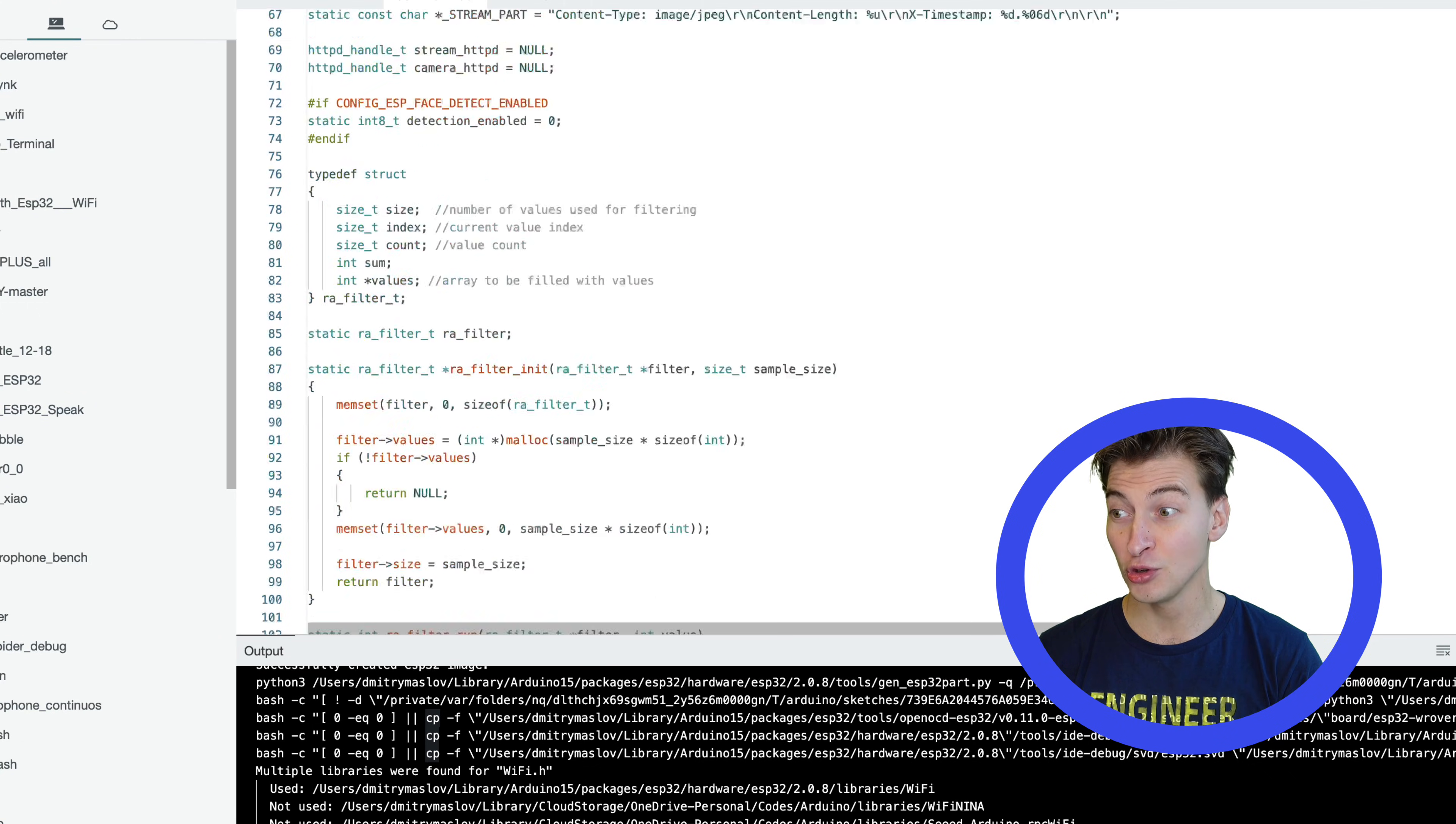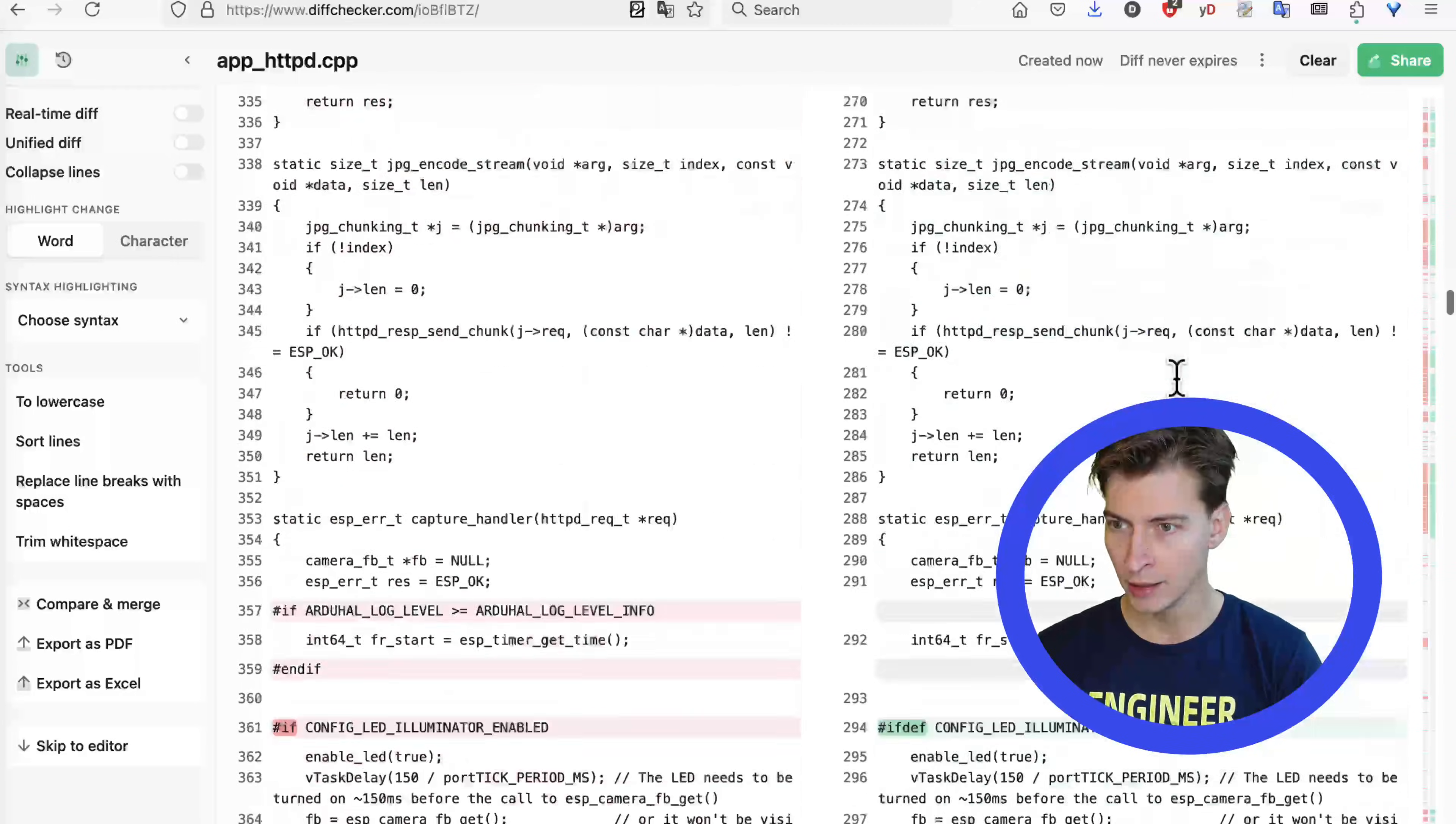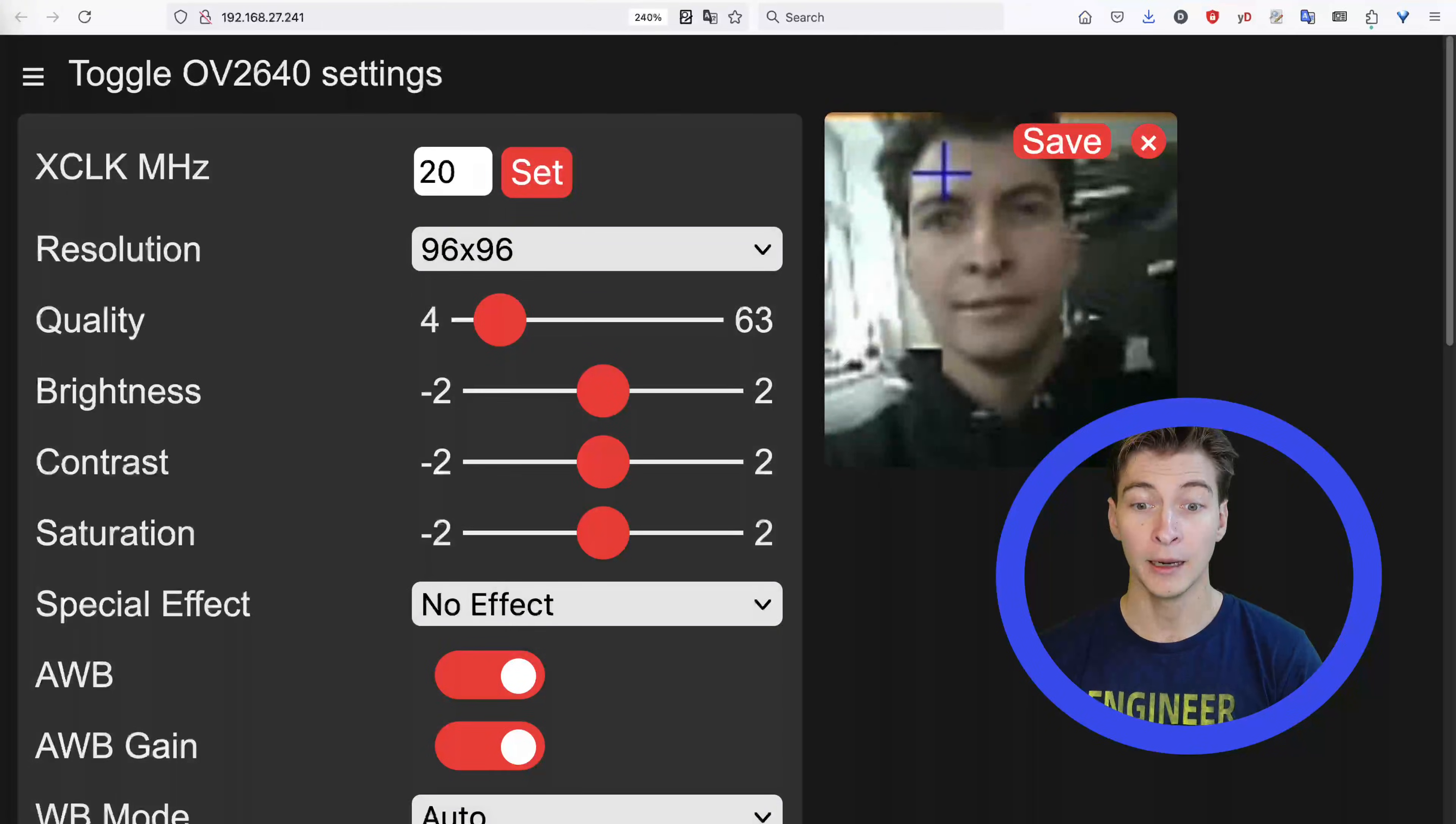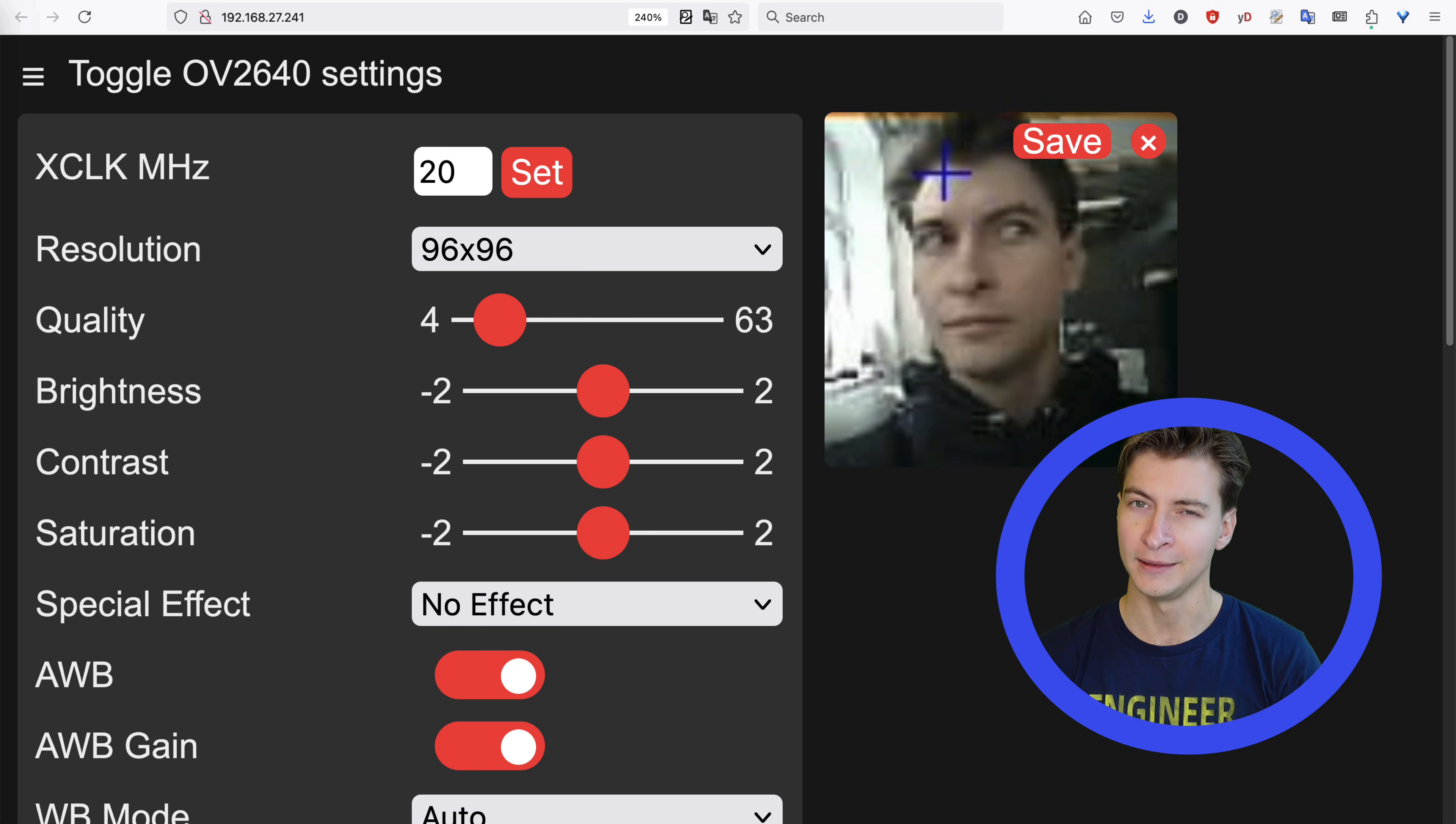The modifications are too many to explain here, but if you're interested, you can use the compare files function in your favorite IDE. Most of the modifications were done to the app httpd.cpp file. Upload the sketch, let the board connect to Wi-Fi and then go to the displayed web address. Start the stream and enable the face detection. Neat.